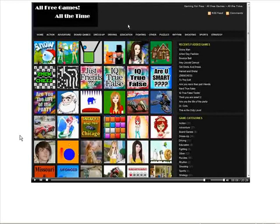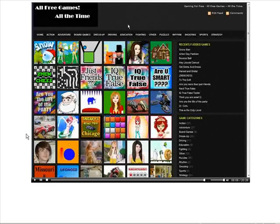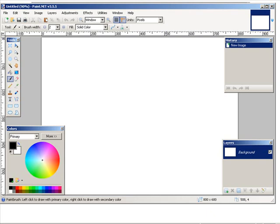So what I can do is open a program called Paint.net. You can download it for free, just do a search on Paint.net, download it and install it. Okay, so here's what Paint.net looks like.